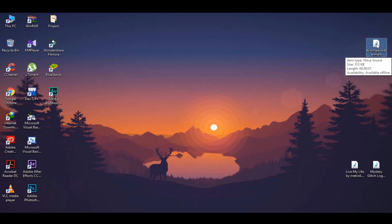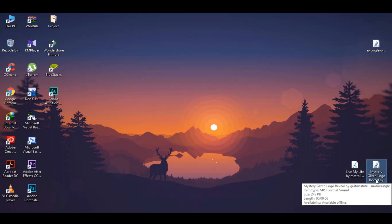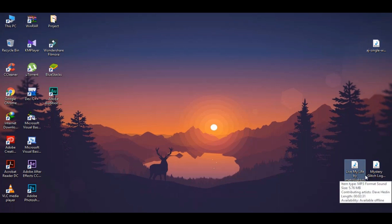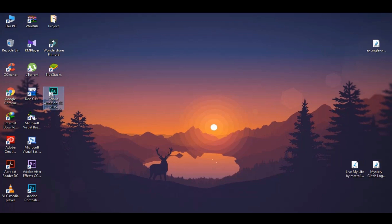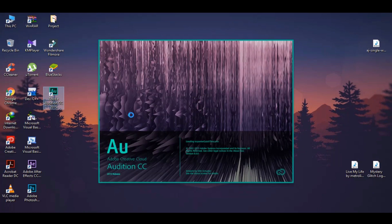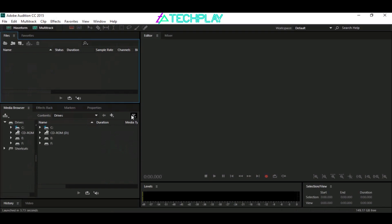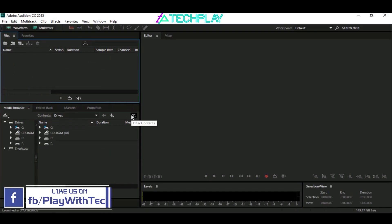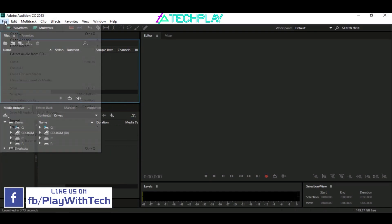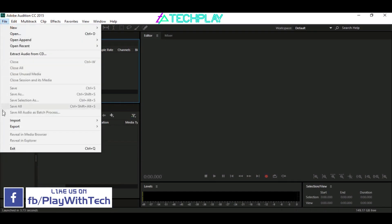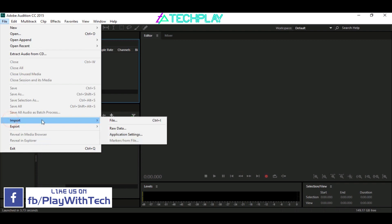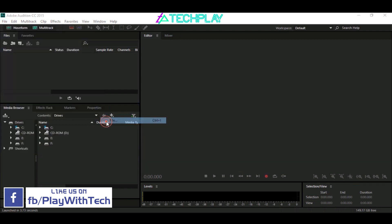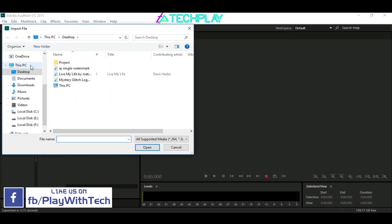Download these files from the link given in the description. Now open Adobe Audition, go to File, click on Import, and select the files to import.